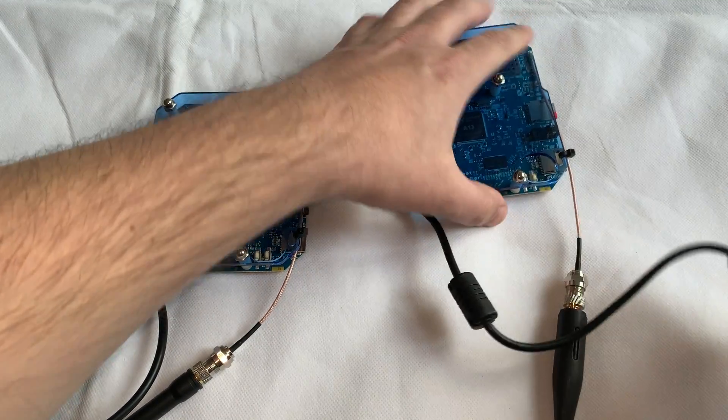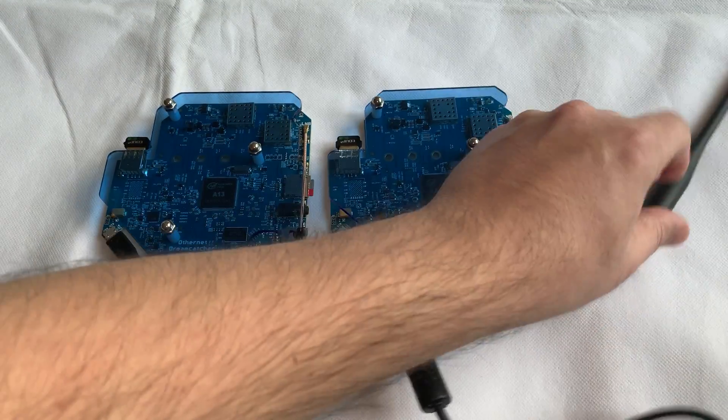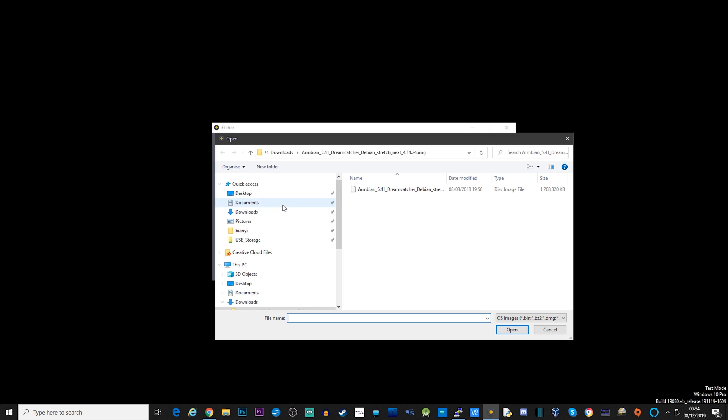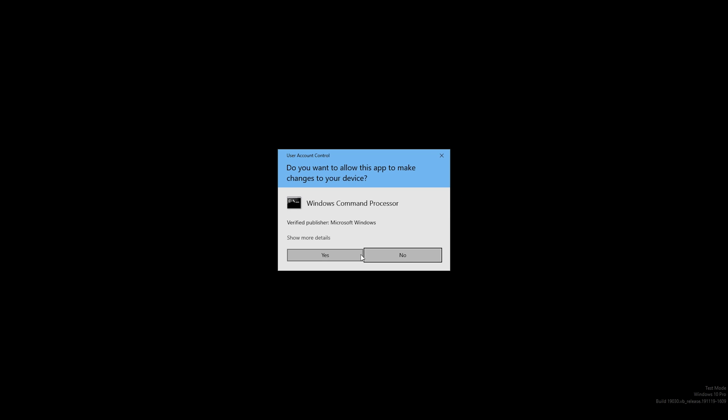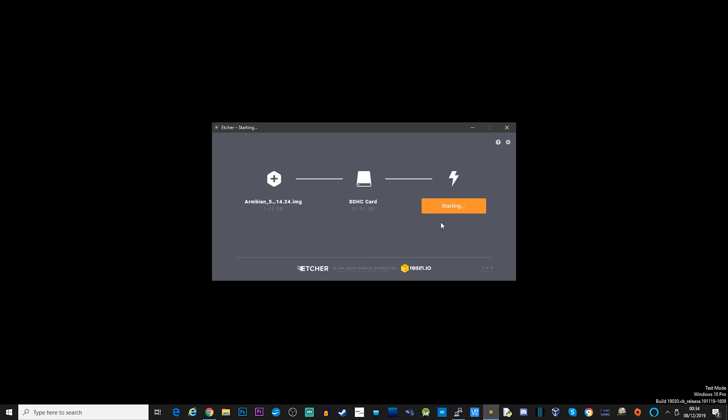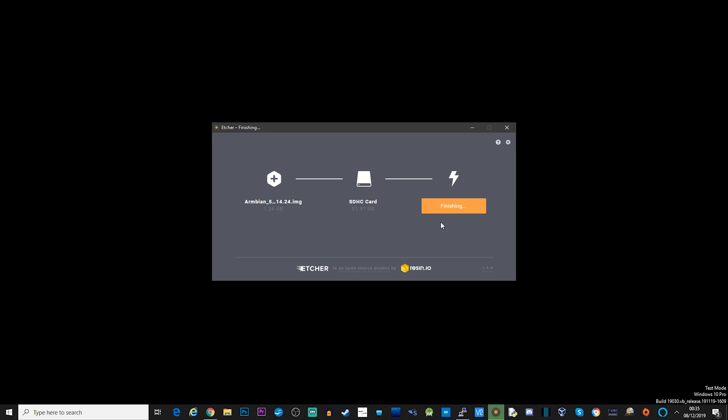Once you've downloaded the image from the link below, open up Etcher, select the image file, make sure your SD card is inserted into your computer, and then click install. This will image the Armbian Stretch image onto the SD card. You will need to do this for both SD cards. It's probably easier if you just do them both at the same time, so you can plug both dreamcatcher boards in at the same time and it makes configuring them easier.